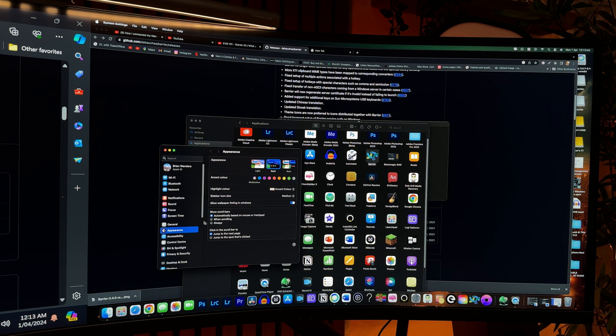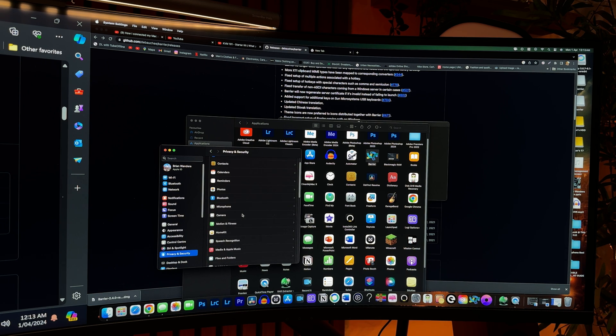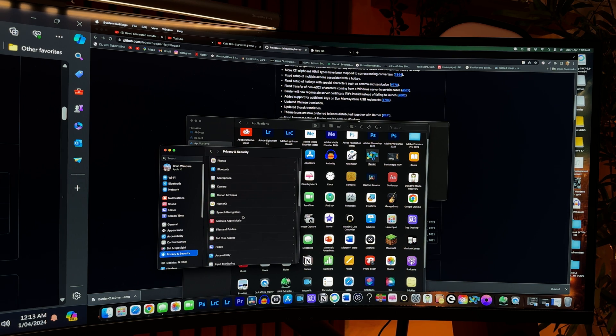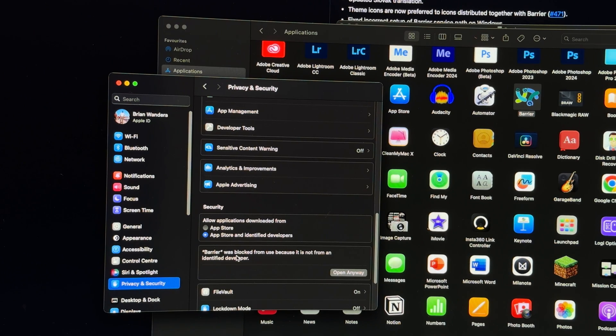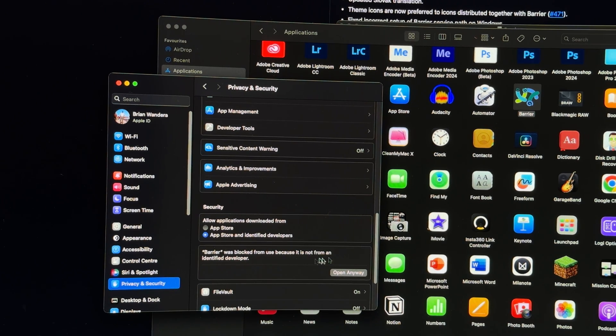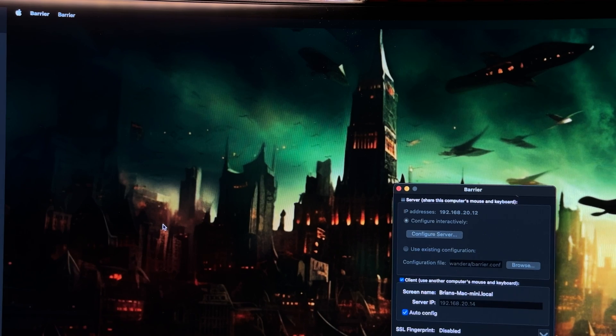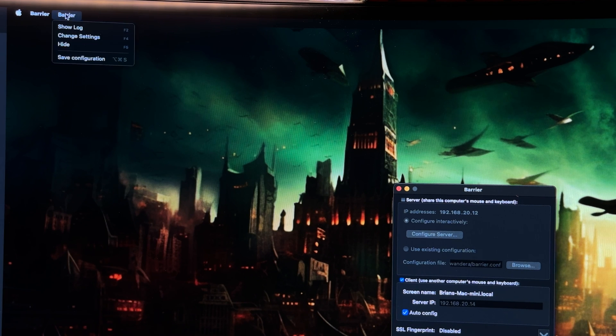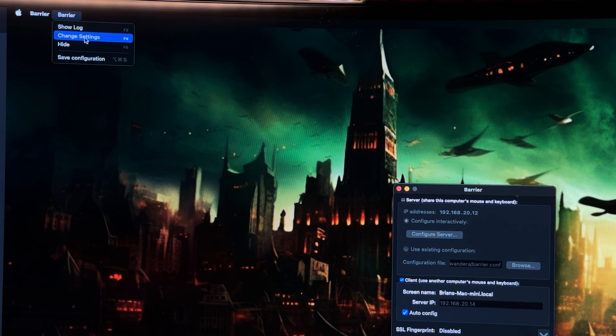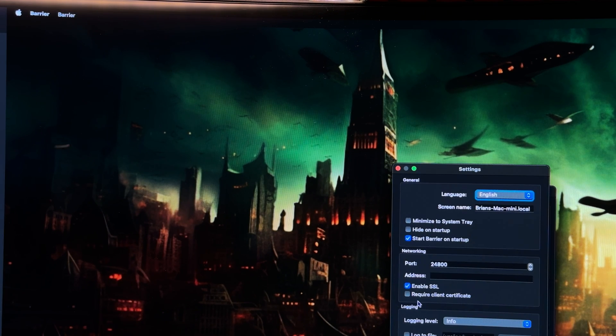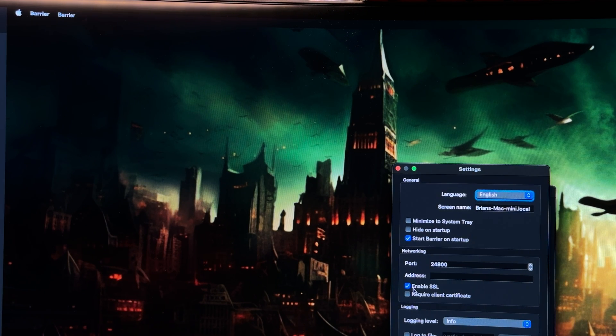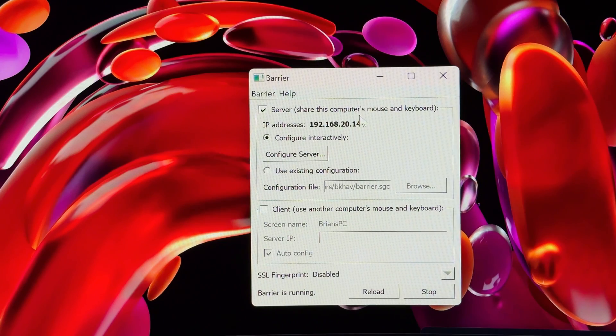Open it then in accessibility, give it the permission to control your computer. After that, open the barrier app, and just like we did on the server computer, disable SSL, then start running barrier on the client computer, after which you'll switch to the server computer. On the server computer, click on configure monitor, and just like we did in Synergy, align it according to the layout of your setup. After that, hit OK and reload your server computer.